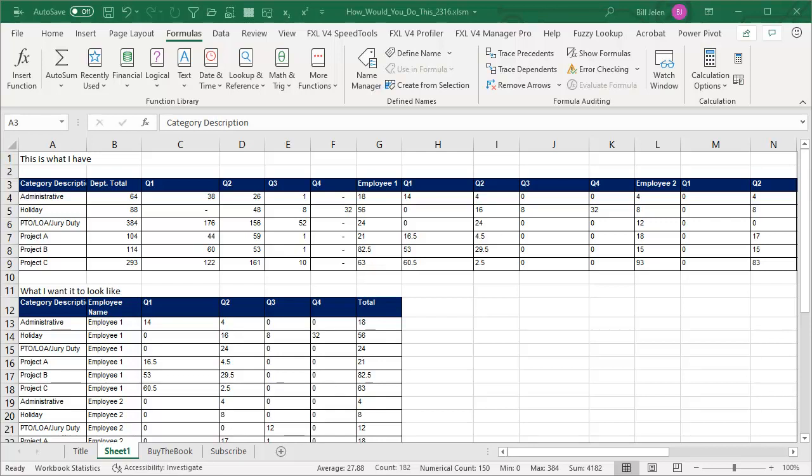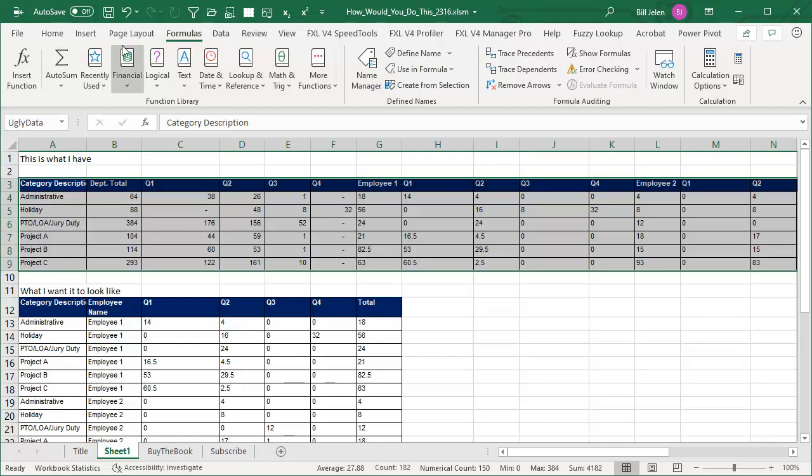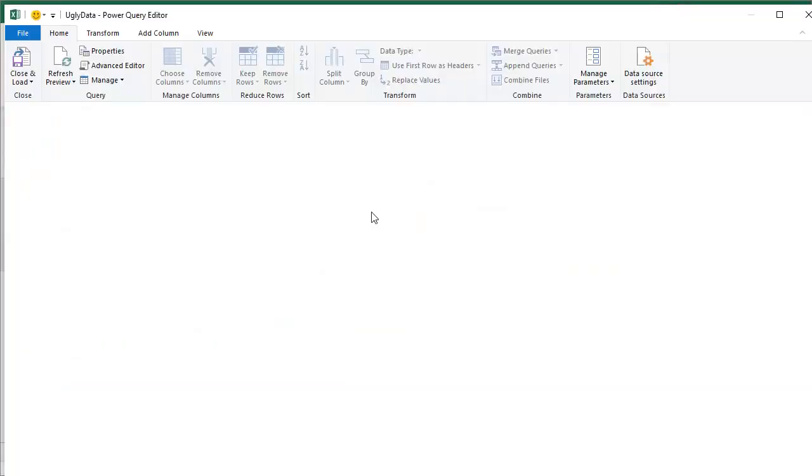Now, here's what I'm going to do. I'm going to take this data. I'm not going to make it into a table because, you know, who knows that might cause problems. I'm just going to name the range. So I choose the data and we'll call it ugly data. Great name for the data. And then data from table or range.